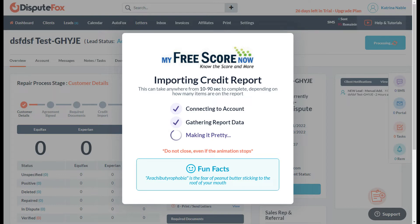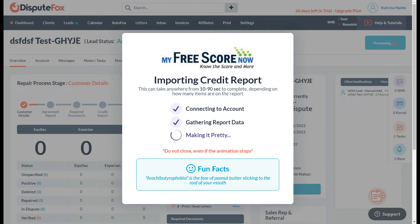Importing the credit report can take anywhere from 10 to 90 seconds to complete, depending on how many items are on the report.